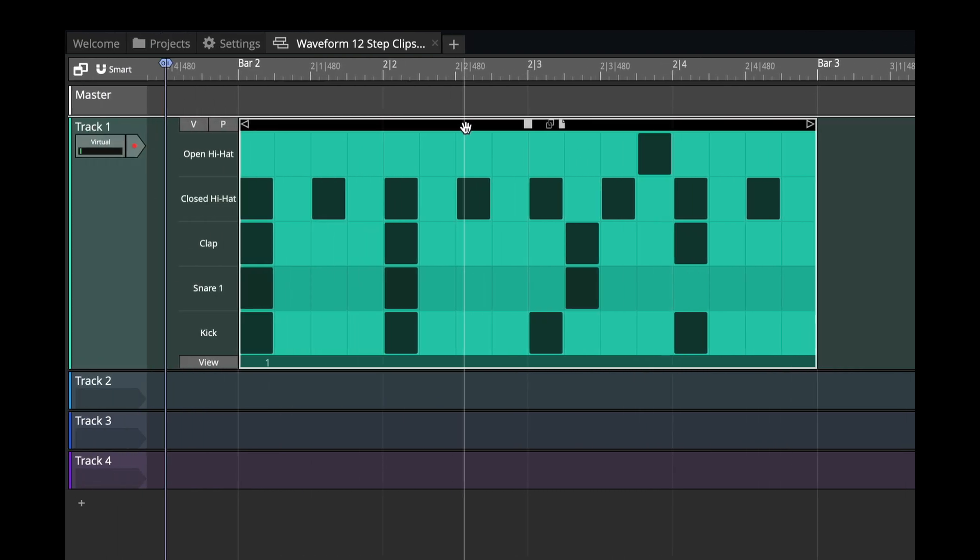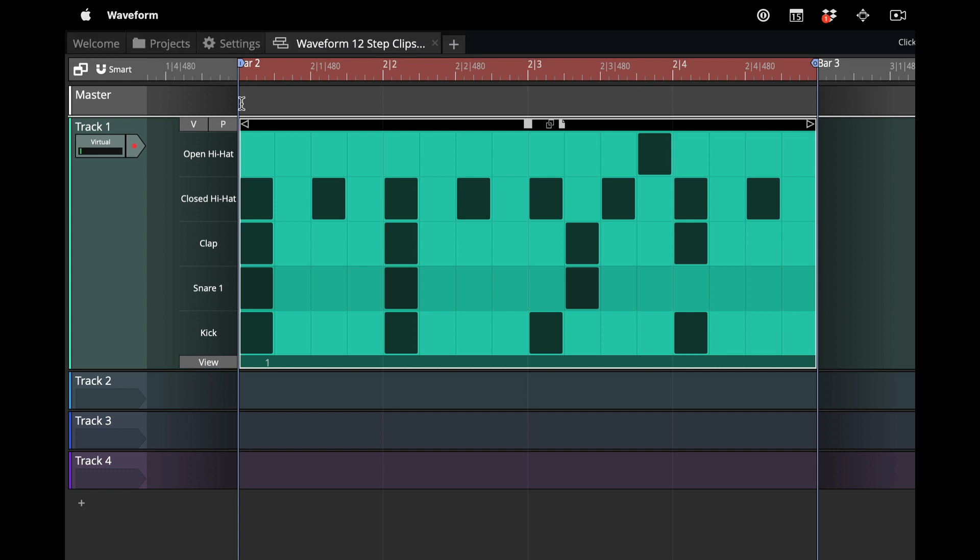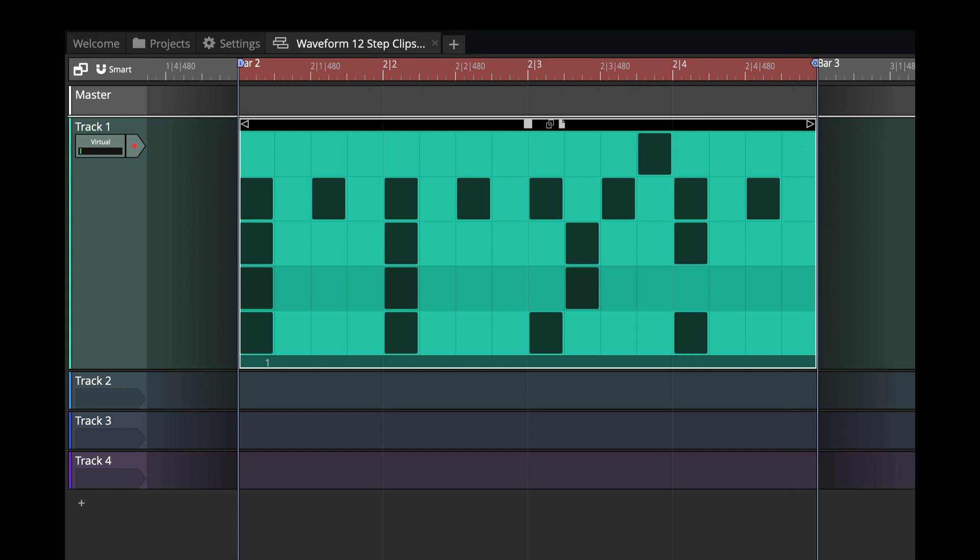I'll go back here, hit A, which sets the in and out markers over my bar, and I'll turn looped playback back on.